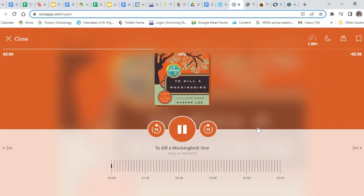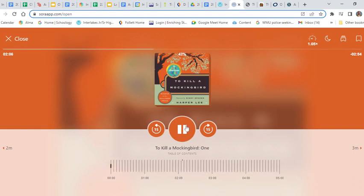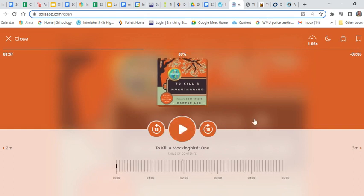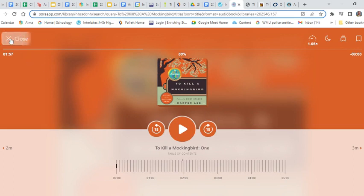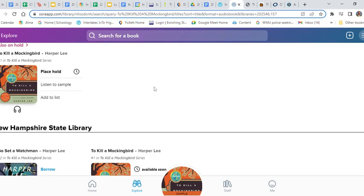But from there, everything is exactly as you might expect. And just like checking out an eBook, once I have it on my shelf, I would return it the exact same way. When downloaded, I can...